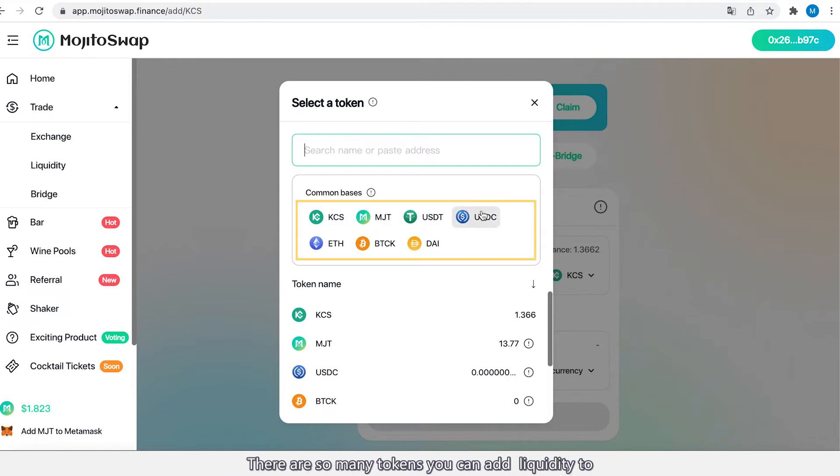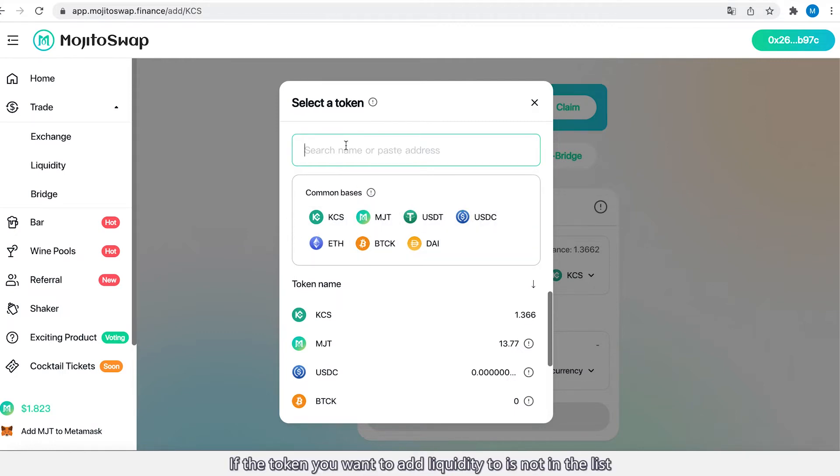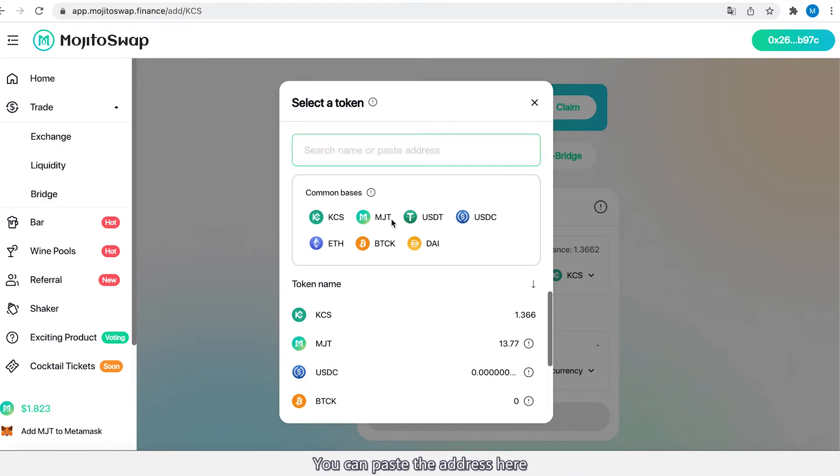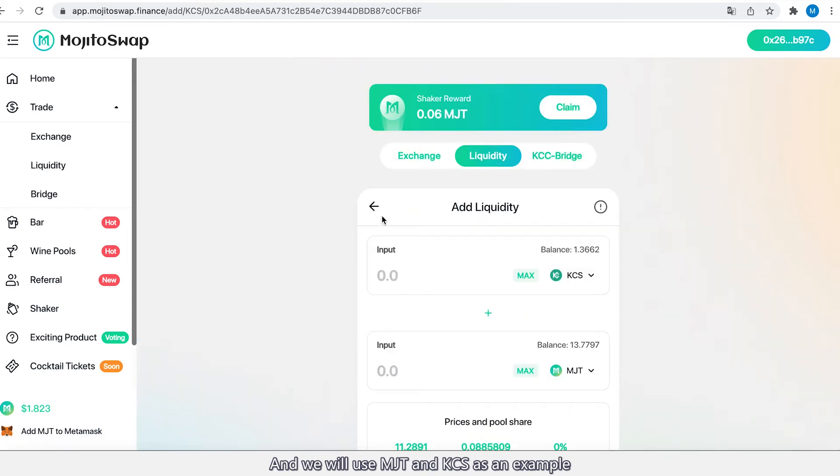There are so many tokens you can add liquidity to. If the token you want to add liquidity to is not in the list, you can paste the address here. We will use MJT and KCS as an example.